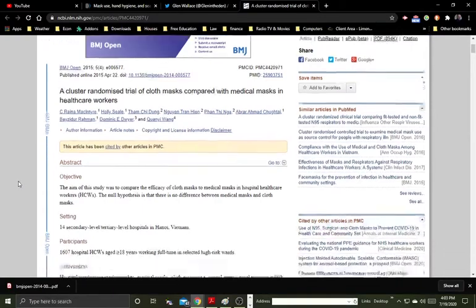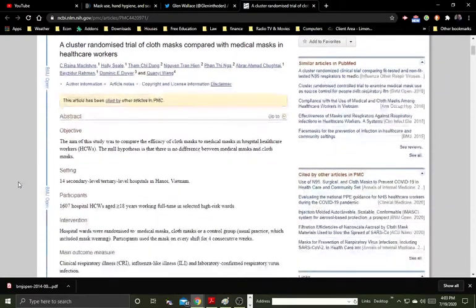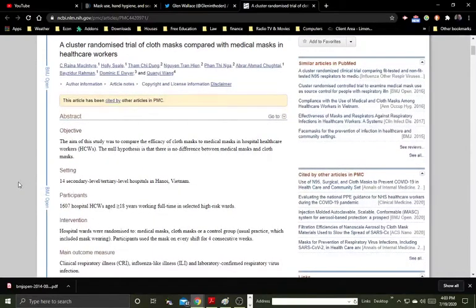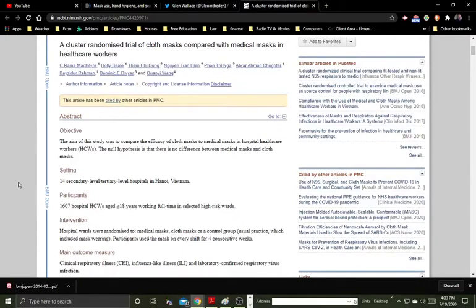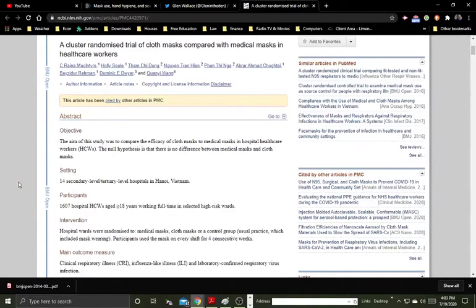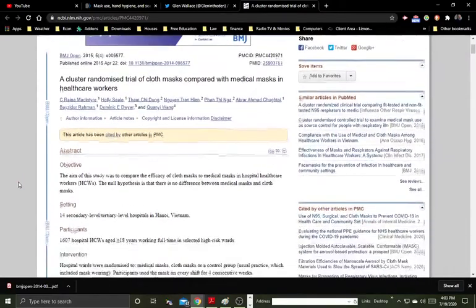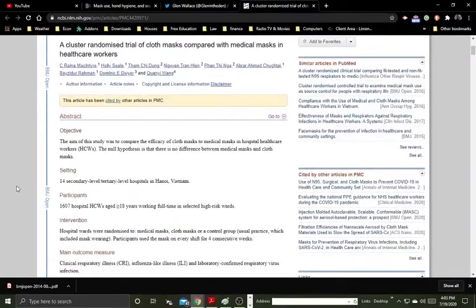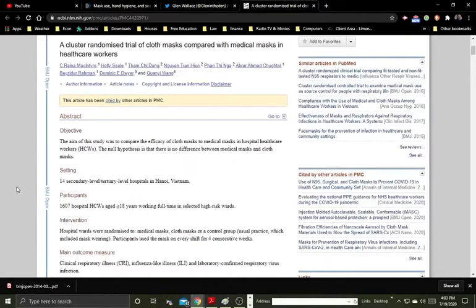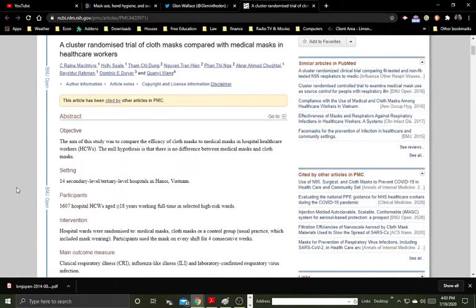Three groups: one group wore ordinary disposable medical masks, the other ones wore cloth masks during the whole shift. Those two groups wore the masks, either the medical masks or the cloth masks during the whole shift. And then the third group was the control group, who only wore the masks as normal practice. Now, they didn't specify what normal practice is.